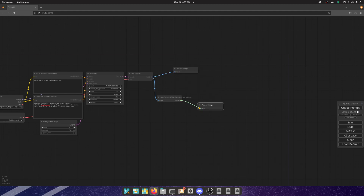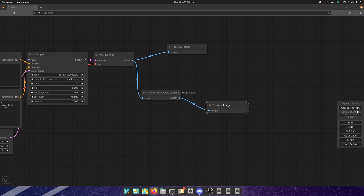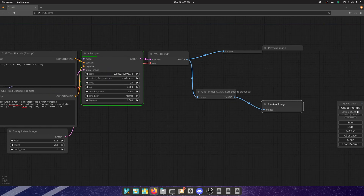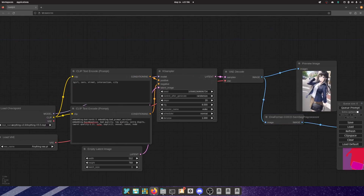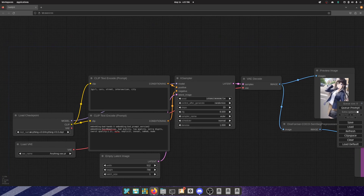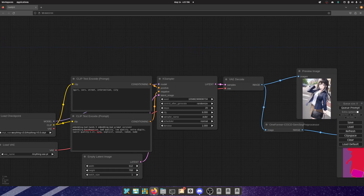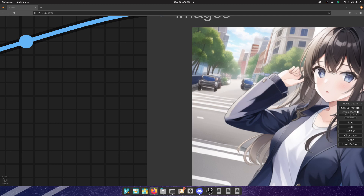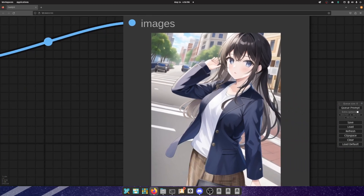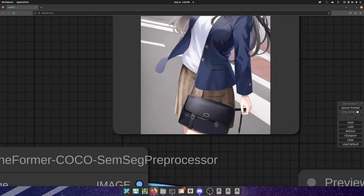What COCO SemSeg does — I could be wrong about this but I'm fairly confident — this is the same type of segmentation pre-processor that self-driving cars use. That's why I use this prompt to show what's going on. This prompt has a person, and as you can see there are some cars in the background, some trees, some buildings, and a girl with a handbag.